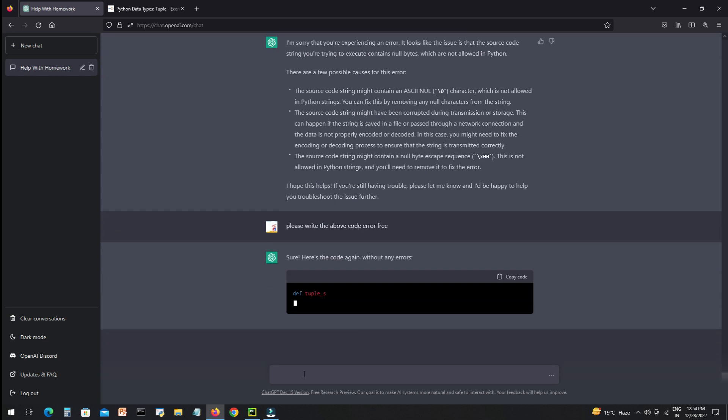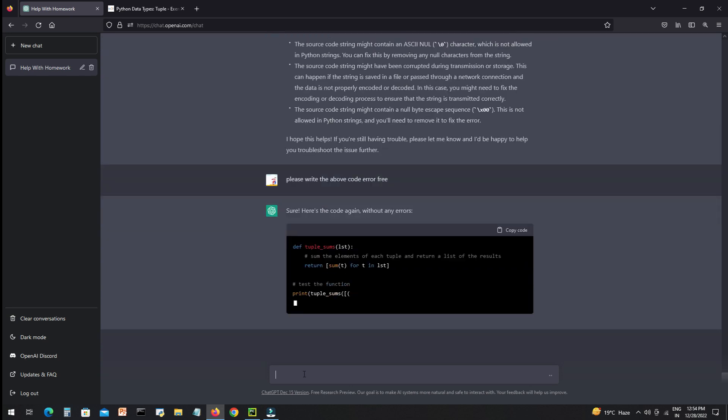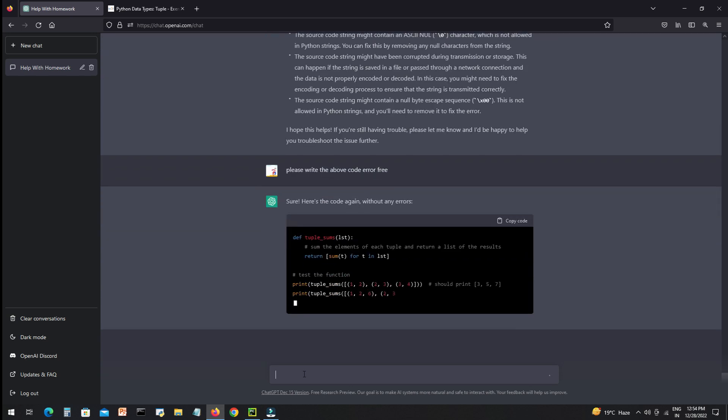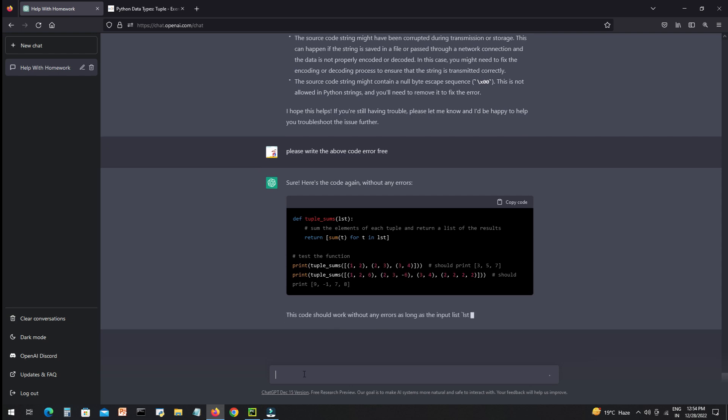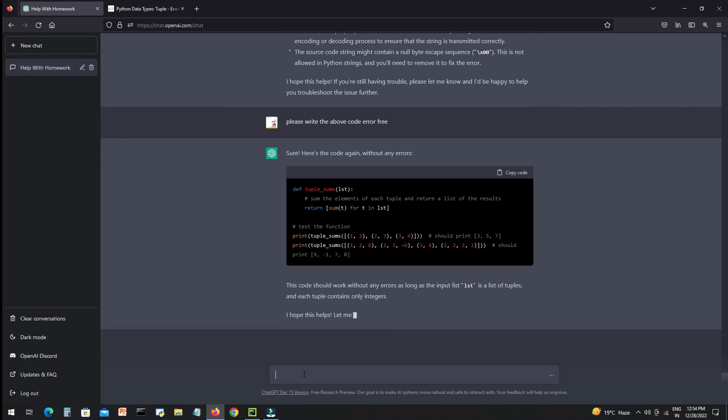Now I will just simply copy the above code and we'll see if the code is correct or not.